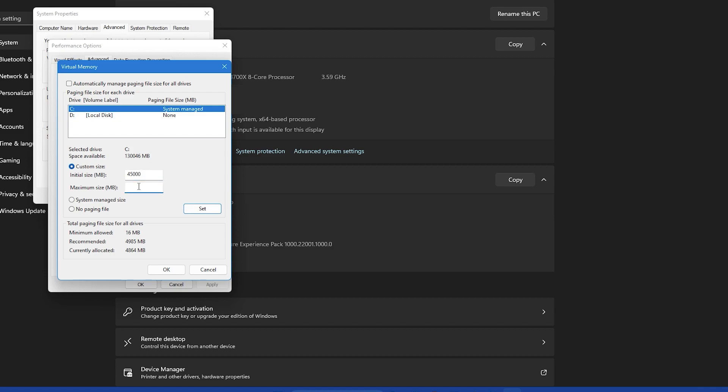In the maximum size field enter the maximum size that you want your page file to grow to. Experts recommend that the maximum size should be 3 times the initial size. But this is not a hard and fast rule. You can set your initial size and the maximum size according to your needs and the available space on your drive.